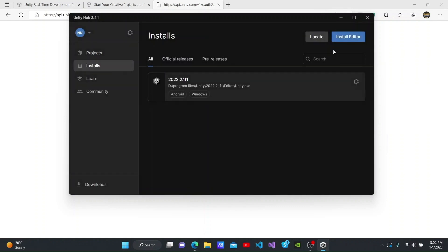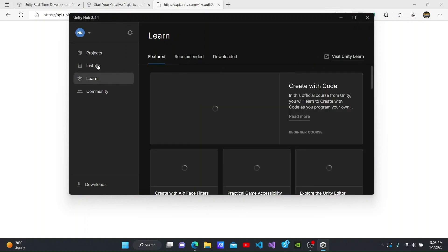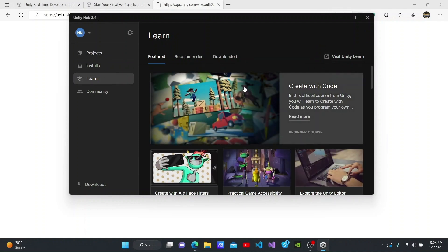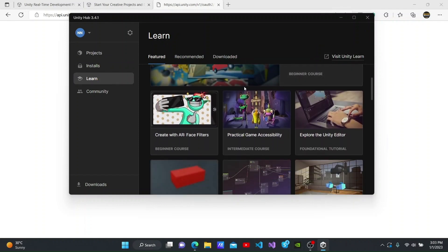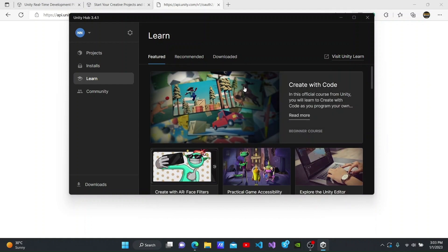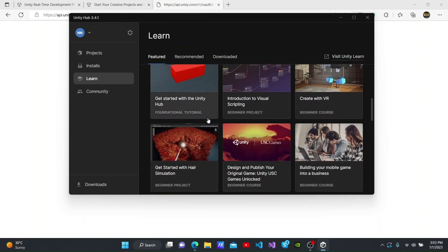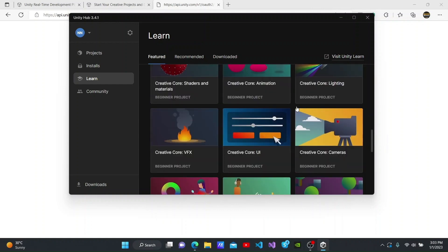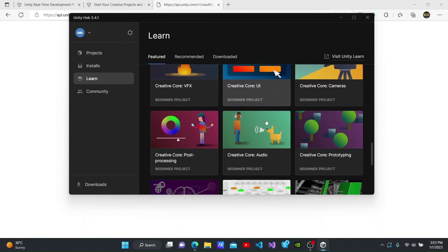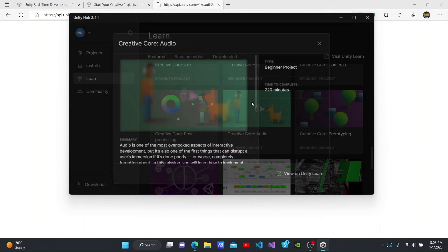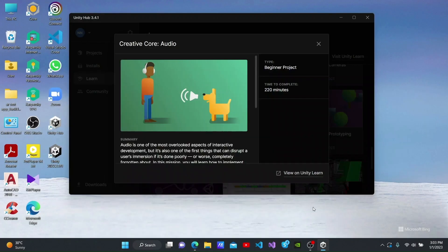Unity Hub also has a tab called Learn. You can watch the tutorials and beginner courses that have been created by Unity in this section. They have provided us with a lot of information here. We can watch one of these courses by selecting one and clicking the View on Unity Learn link.